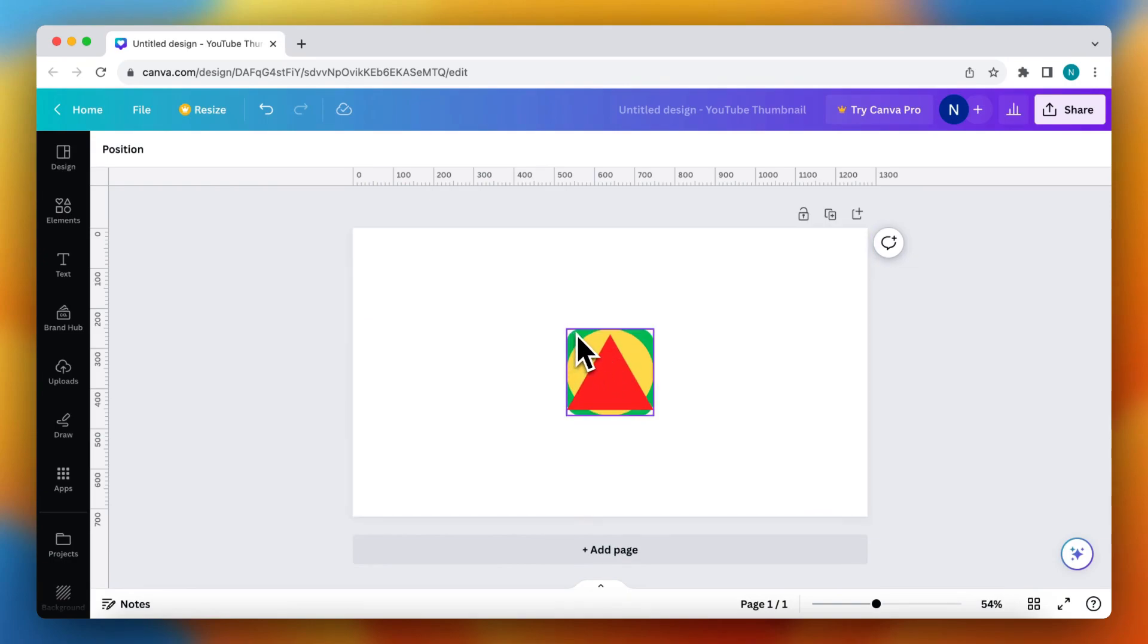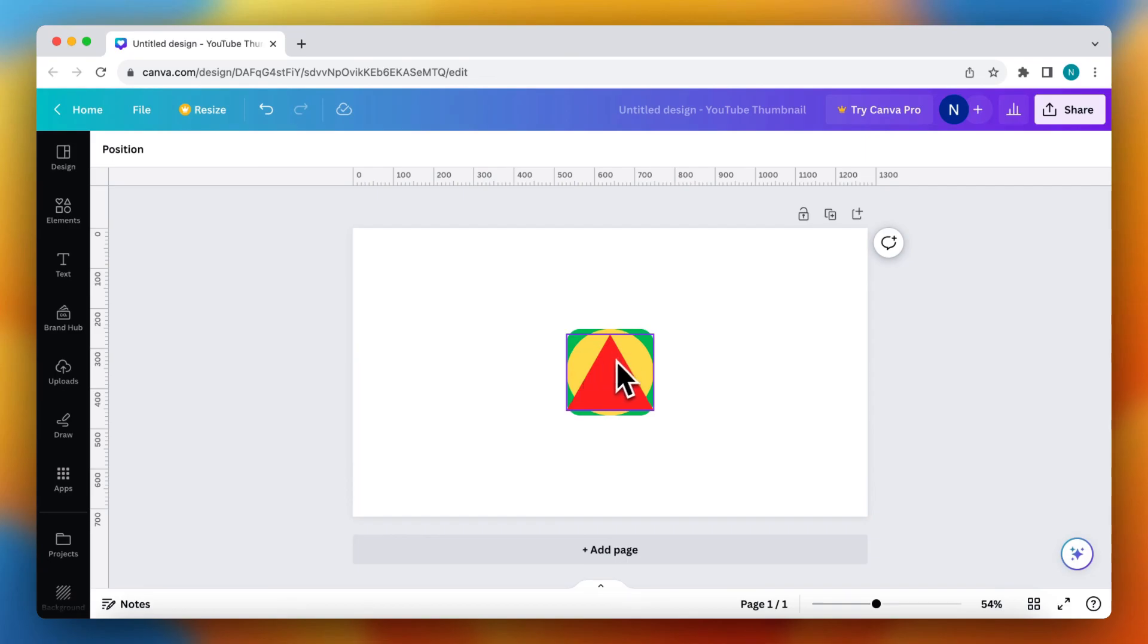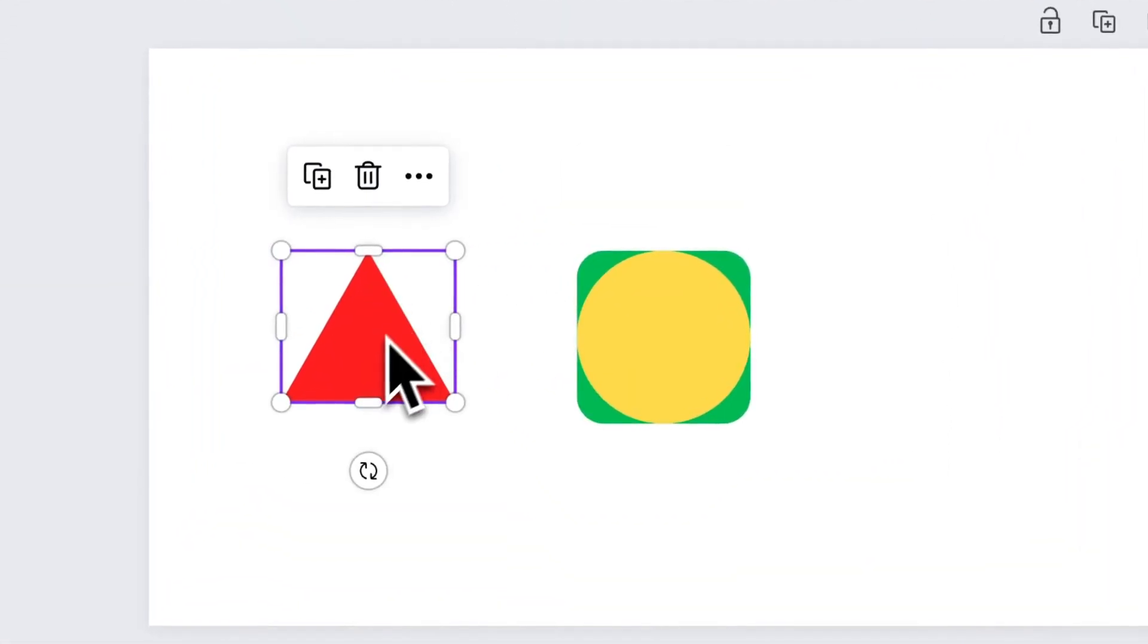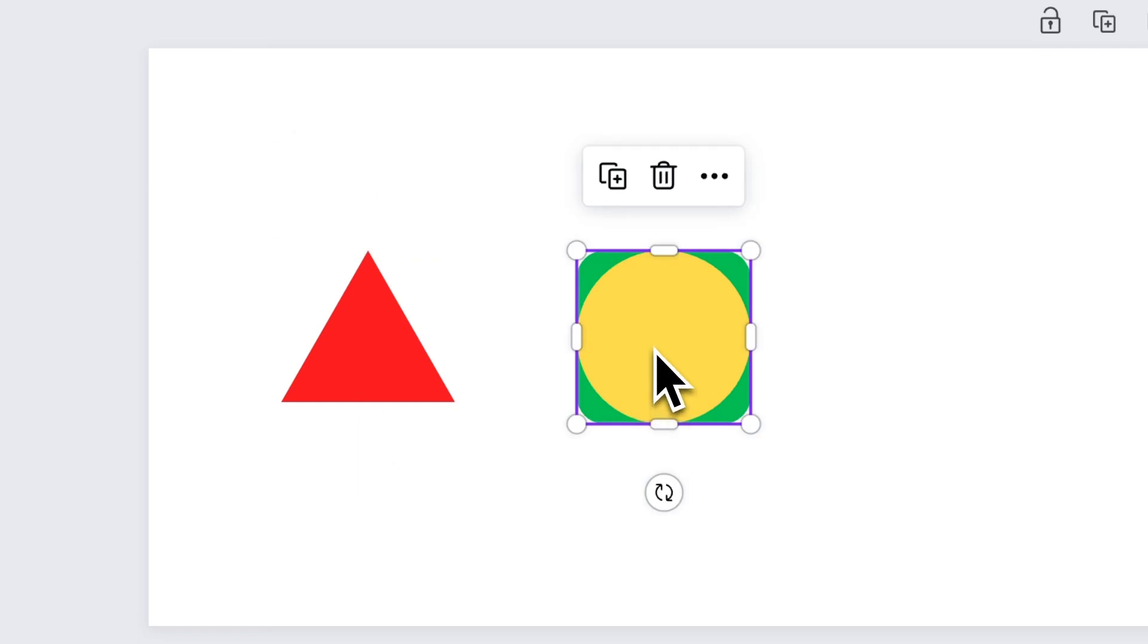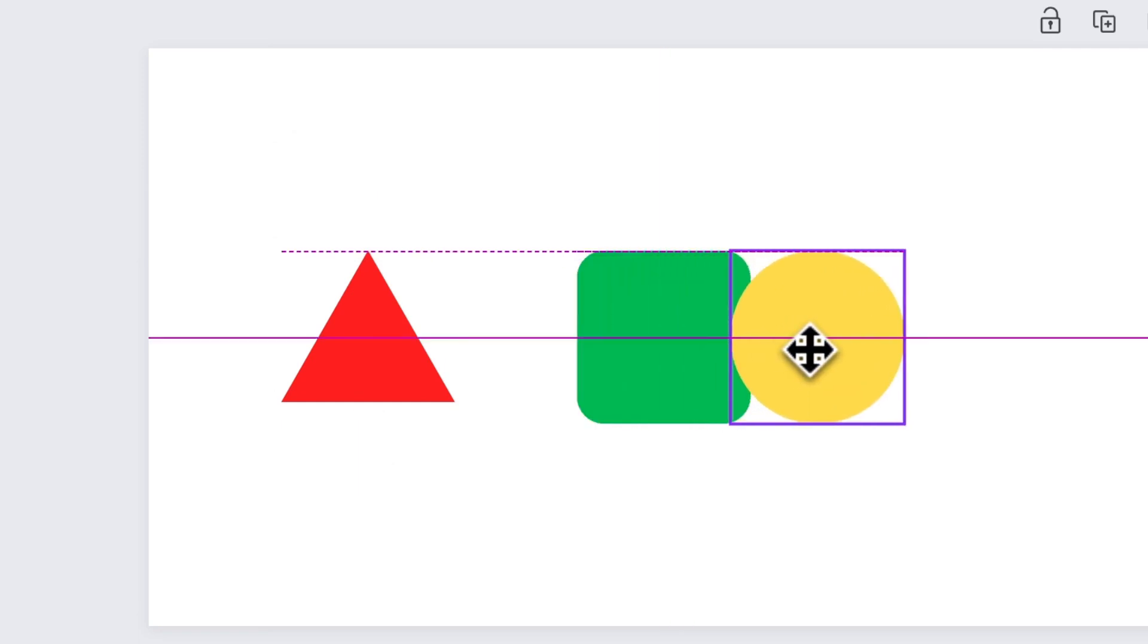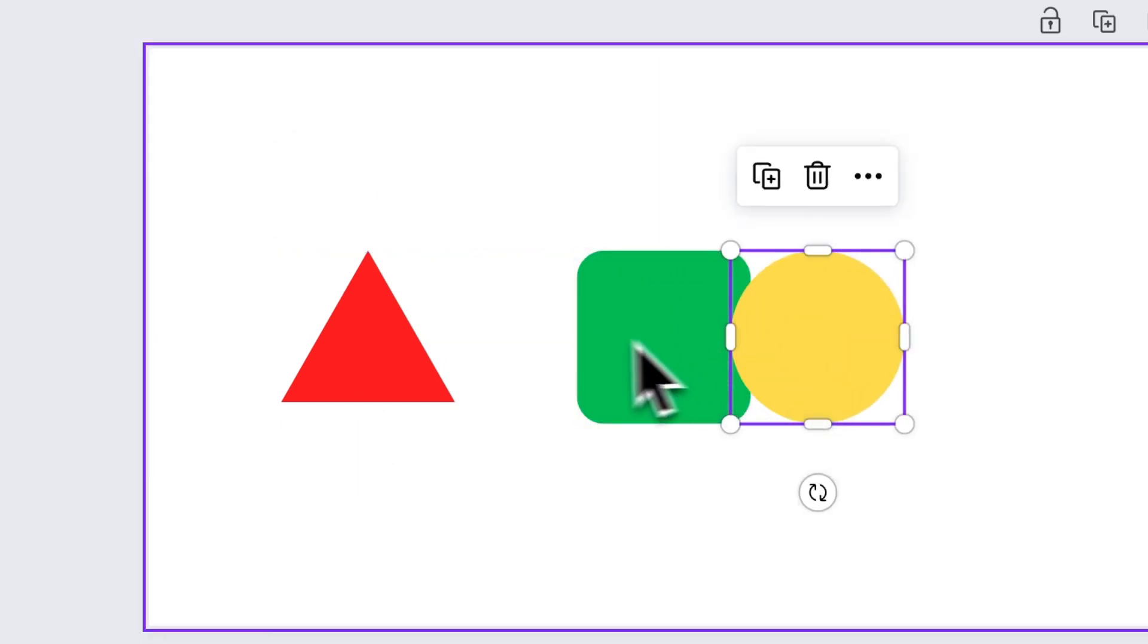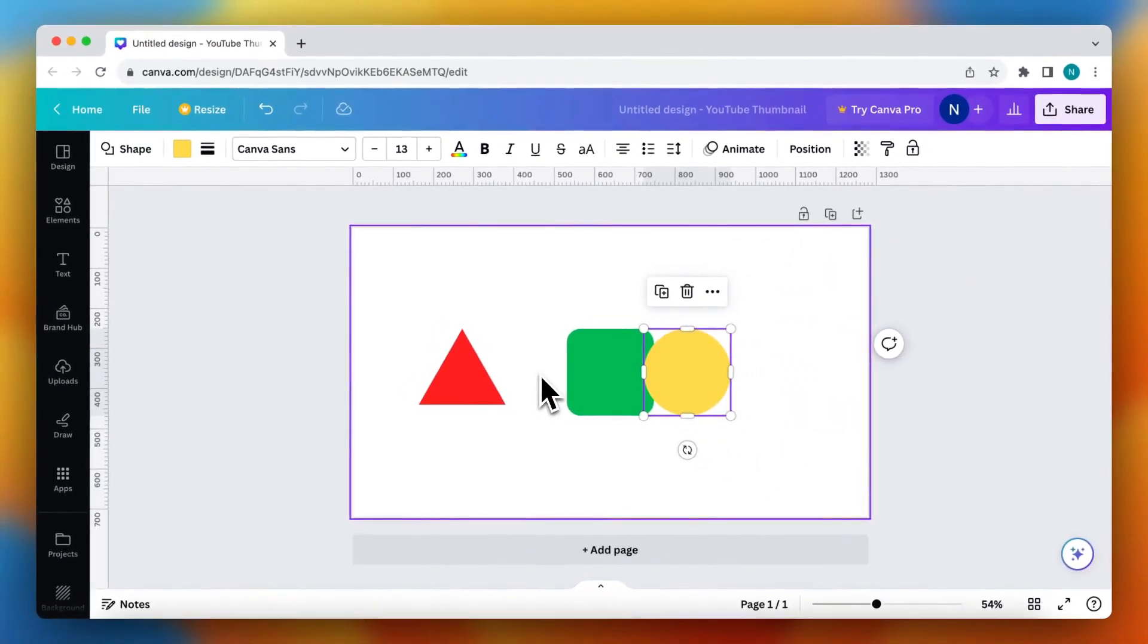But I want to select only the yellow circle, for example. One thing I can do is move this triangle away and then select the circle as you see. But I want the triangle to be in the same place.